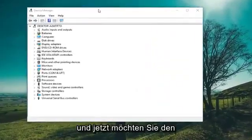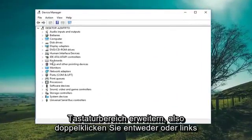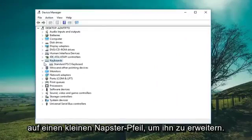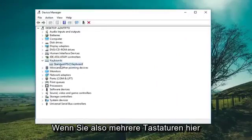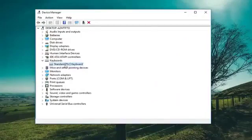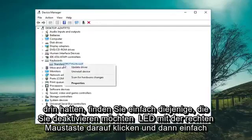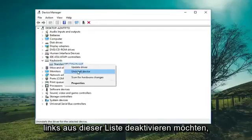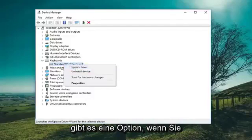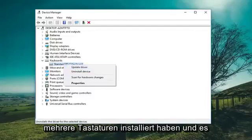Now you want to expand the keyboard section — either double click or left click on the little arrow to expand. If you have multiple keyboards in here, just find whichever one you want to disable. Right click on it and then left click on Disable from the list. There will be that option if you have multiple keyboards installed.